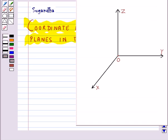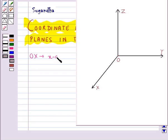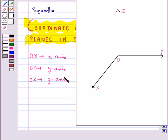In three dimensions, the coordinate axis of a rectangular Cartesian coordinate system are three mutually perpendicular lines. Let O be the origin and let OX, OY and OZ be three mutually perpendicular lines. The line OX is the X axis, OY is the Y axis and OZ is the Z axis. These are the coordinate axis.